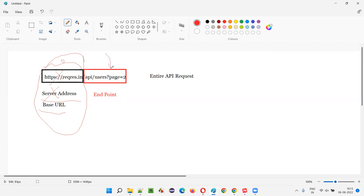In the API documentation, only the endpoint will be provided — the method, request input, response, status code, and all those things will be given to you. But the server address will not be given to you in the API documentation.